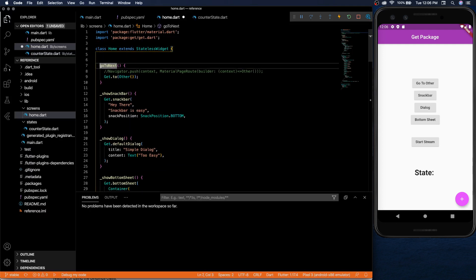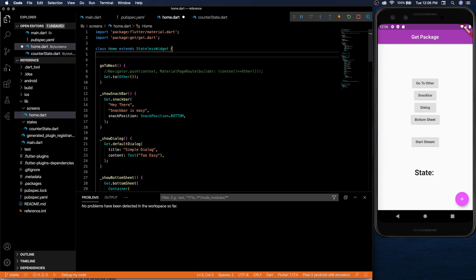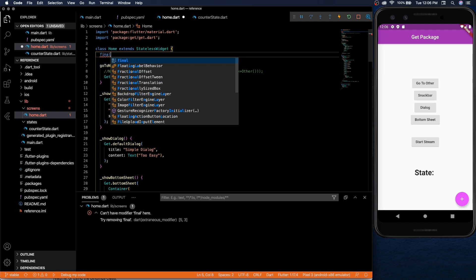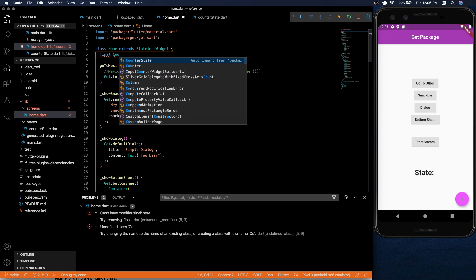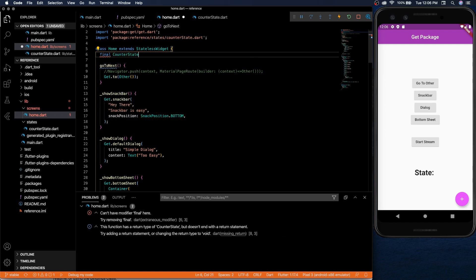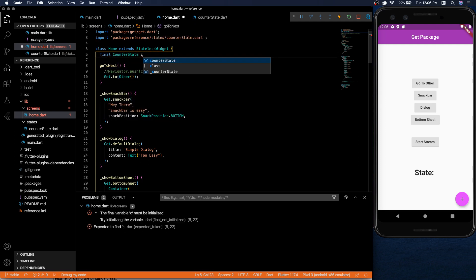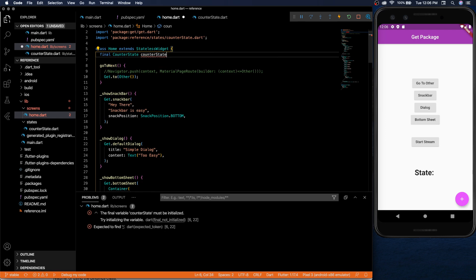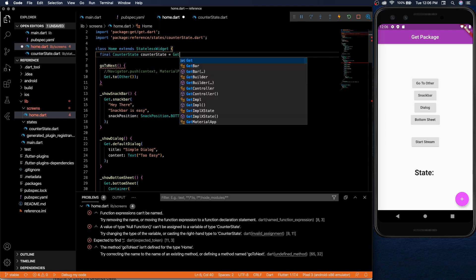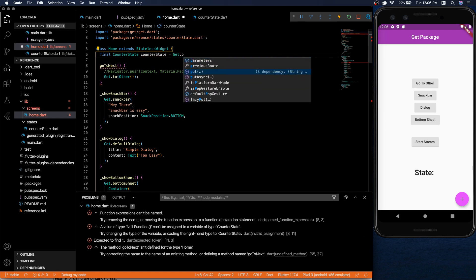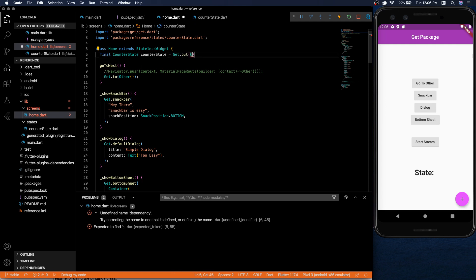So the way we're gonna get the state, basically like we would retrieve the provider, we will do final counter state and we'll call it counter state equals get dot put and then counter state. So the way I read this is you're putting the counter state into this variable.